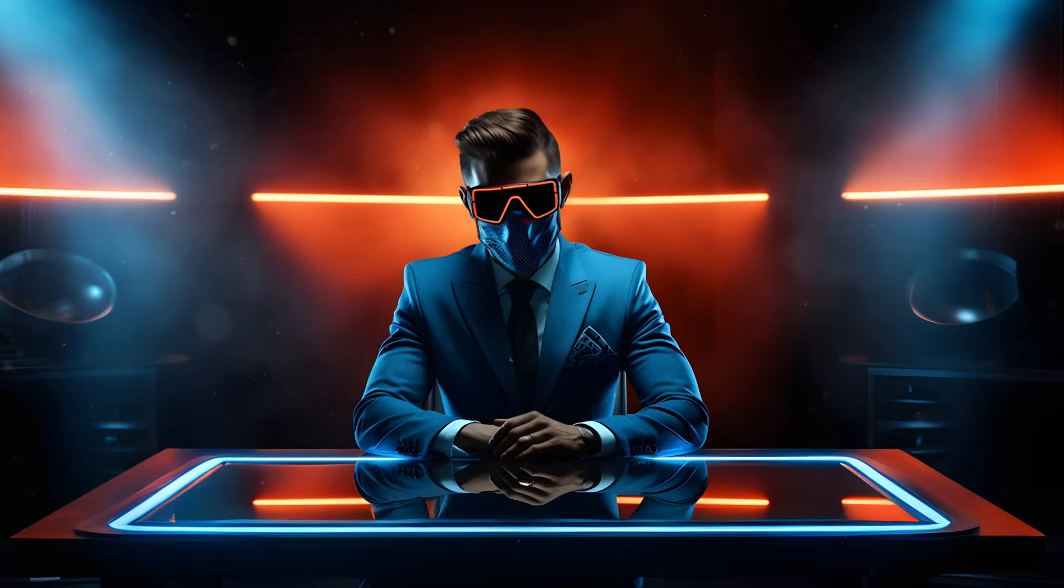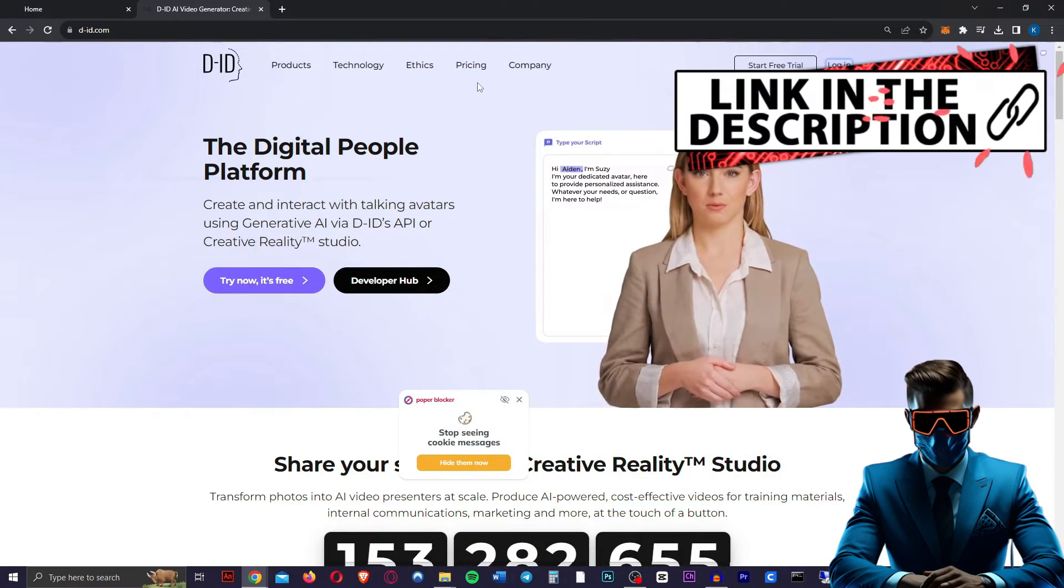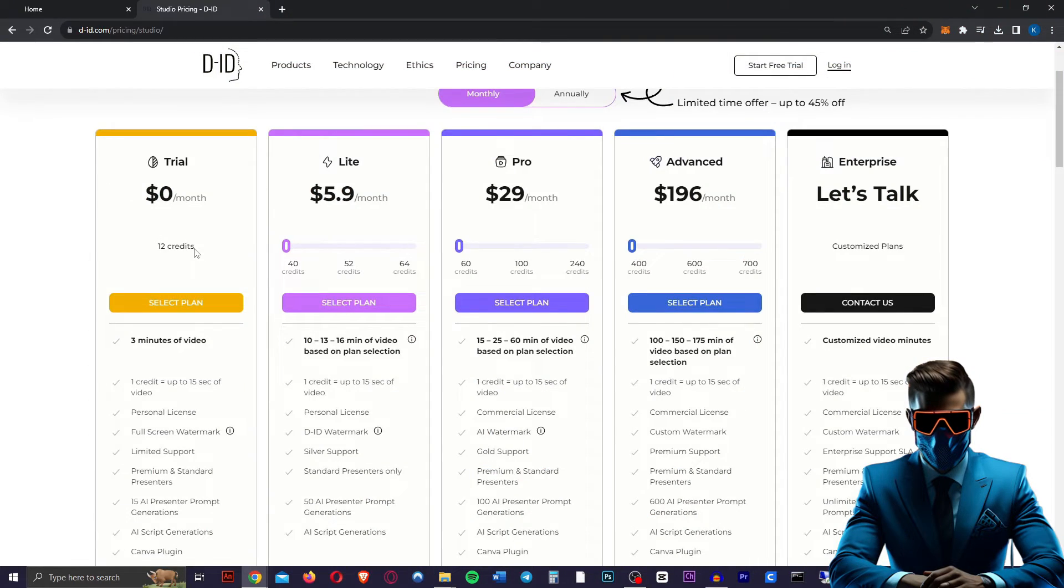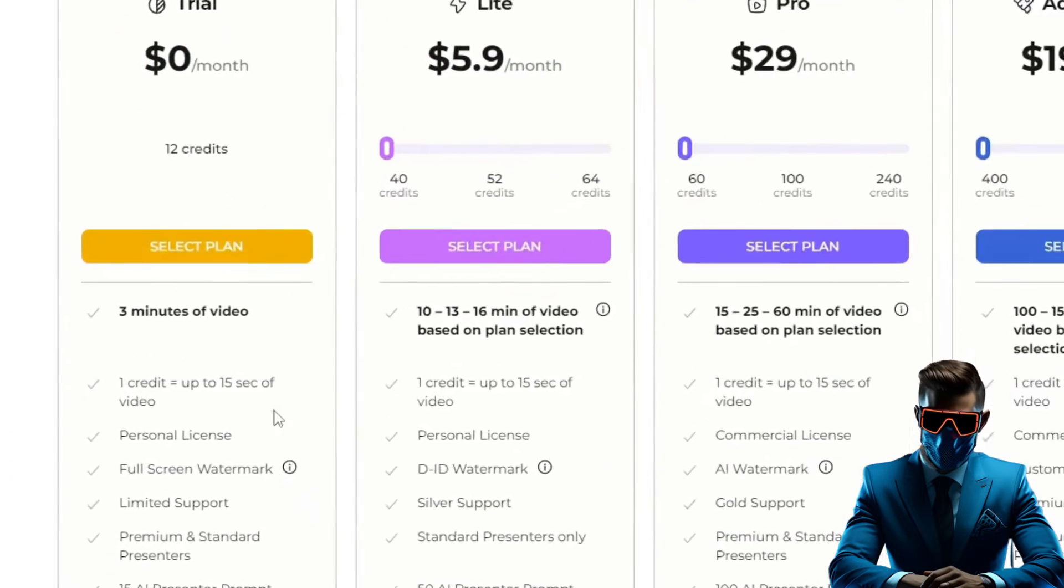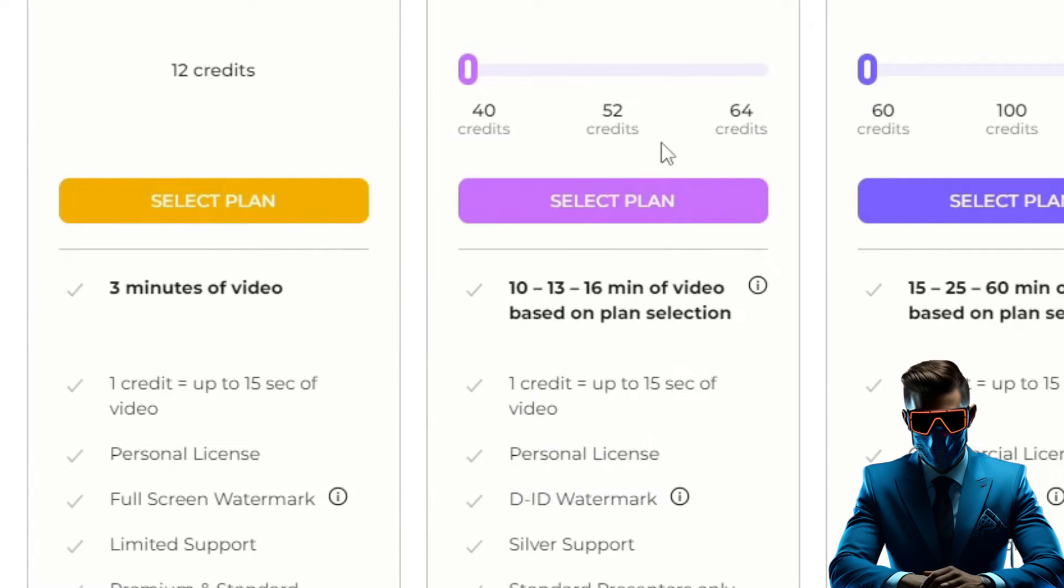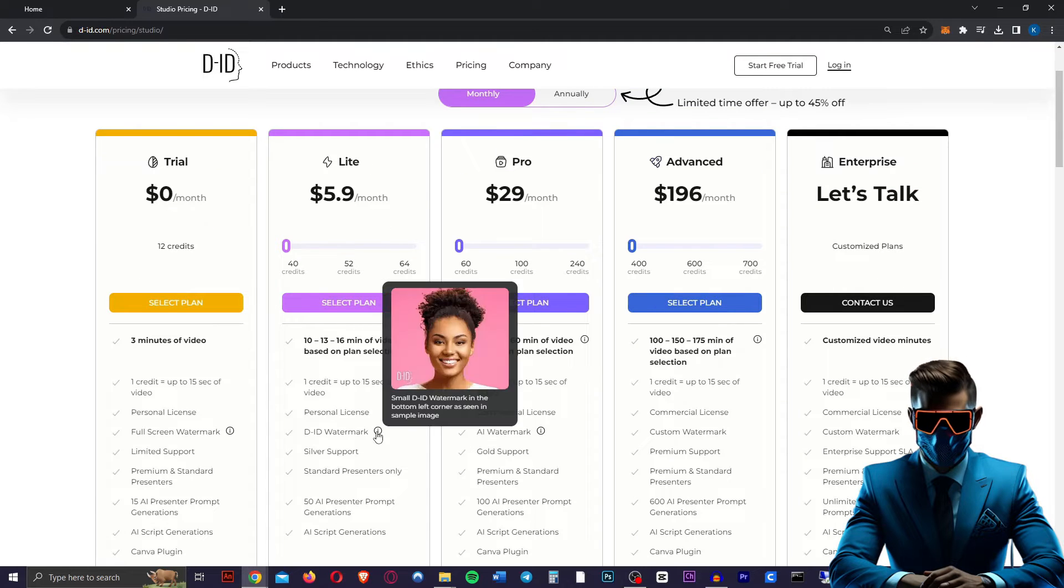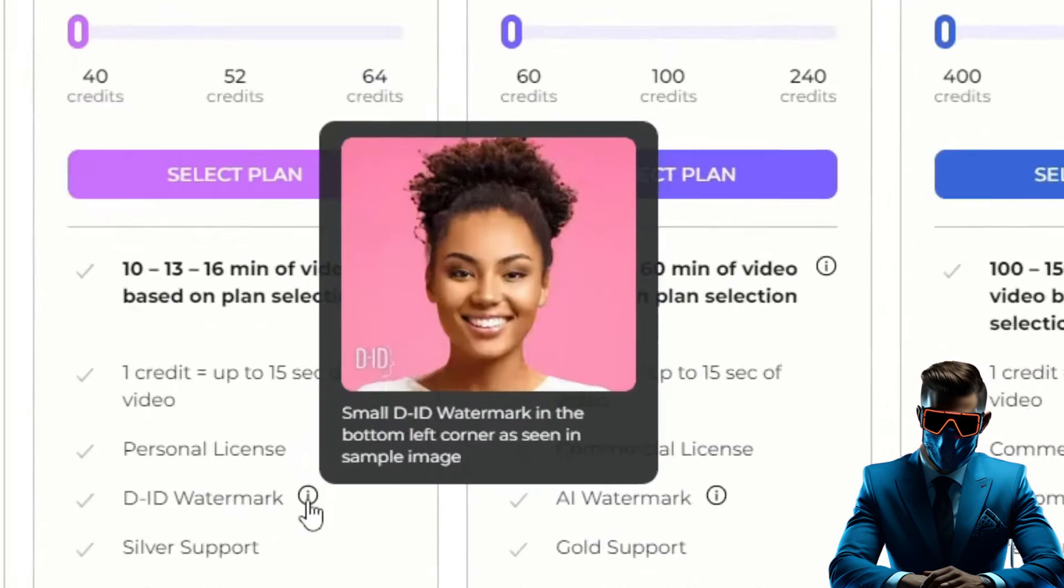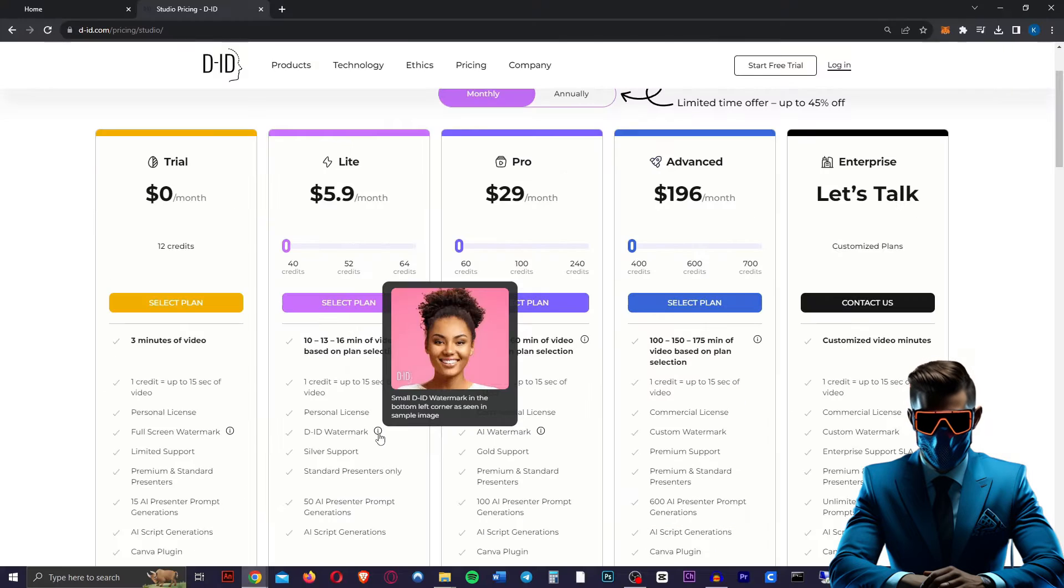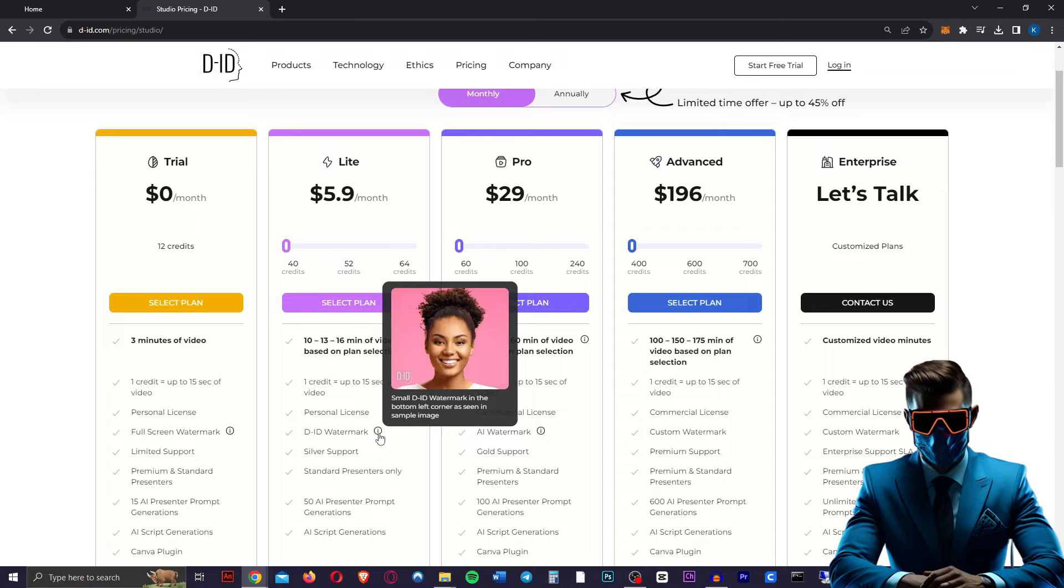Next, we're going to need to animate all these images. For this, we're going to use DID. Now you can use it for free, but then you will have a big watermark through the entire clip. But for only six bucks a month, you can get 40 credits and you only have a tiny DID watermark in the corner, which you could remove with an AI watermark remover. However, I would not suggest doing that.